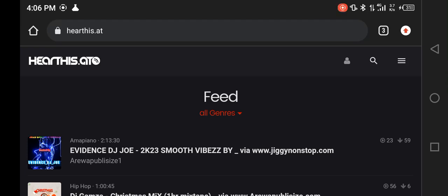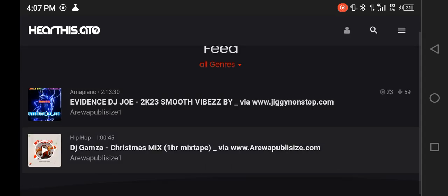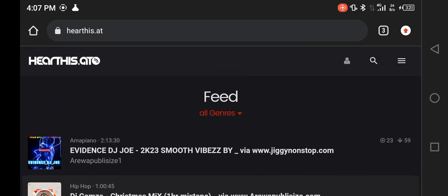It's a cool afternoon and I'm just off from siesta. Let me start my database series — videos I'll be doing on database websites where you can host your files, your music files. The first website I'm starting with is hearthis.at, which I think is a German music database.